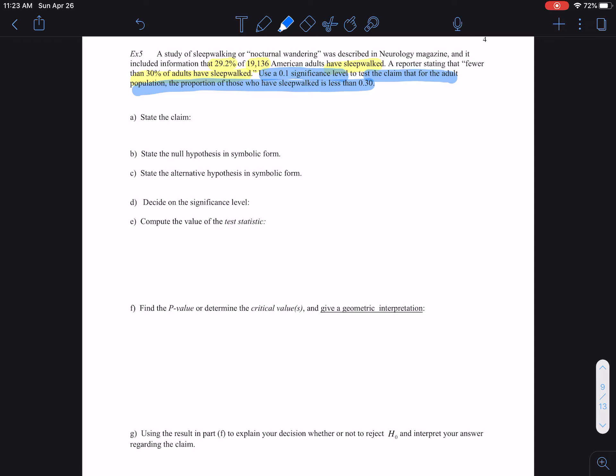We want to look at this study result and see: is this claim value, compared to this 29.2%, a difference of 0.8% — is that difference significant enough for us to say that the claim value is not supported by the evidence? So that's where we're going.